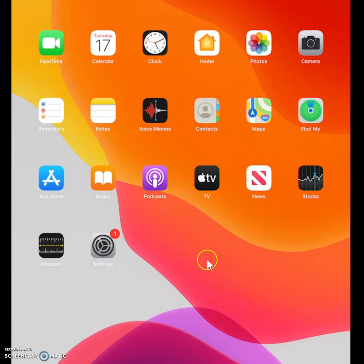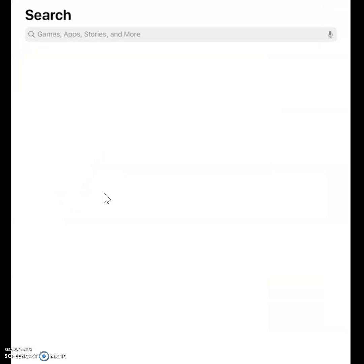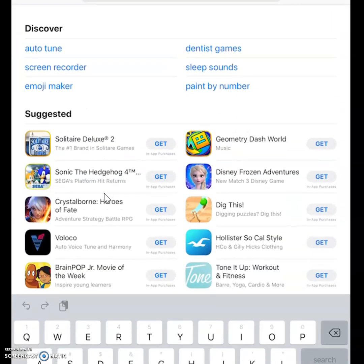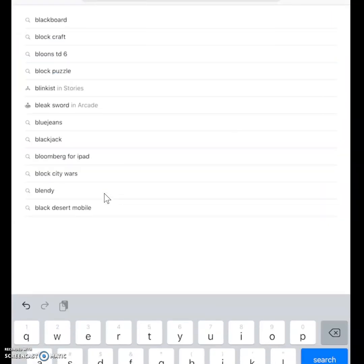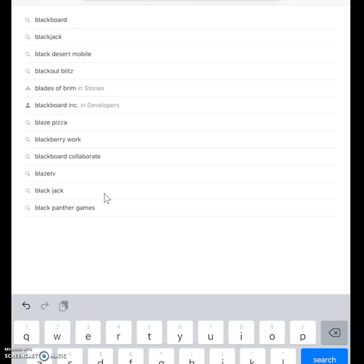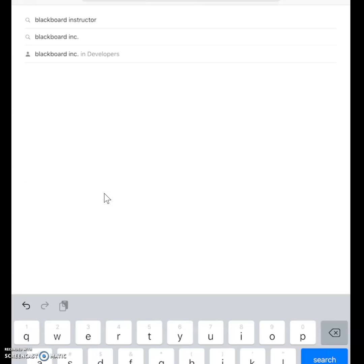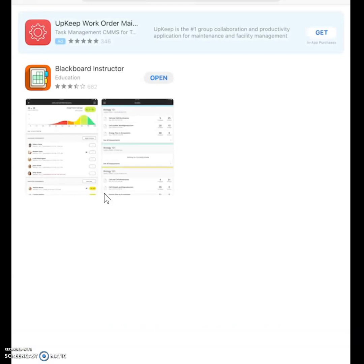All right, so if you're going to use Blackboard Collaborate, what you're going to need to do is go to the App Store and look for Blackboard Instructor, and you're going to need to download this.